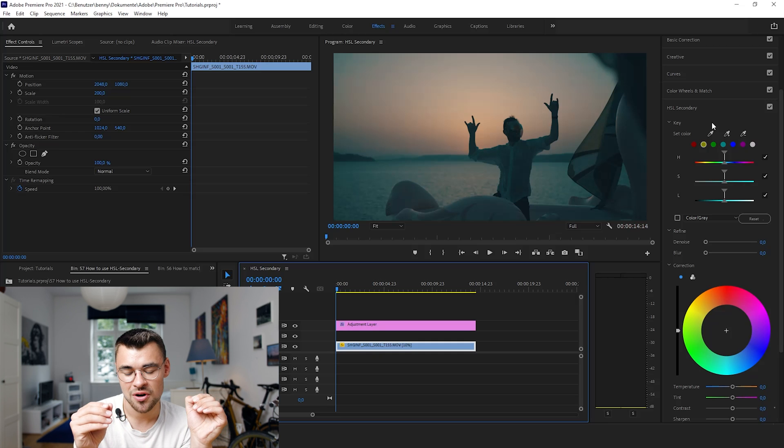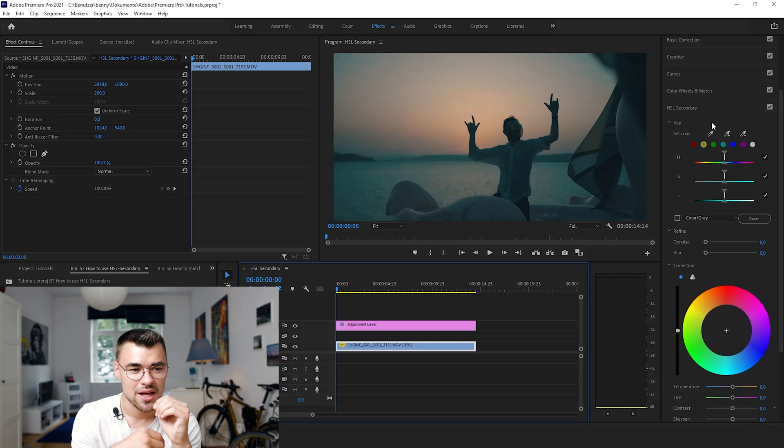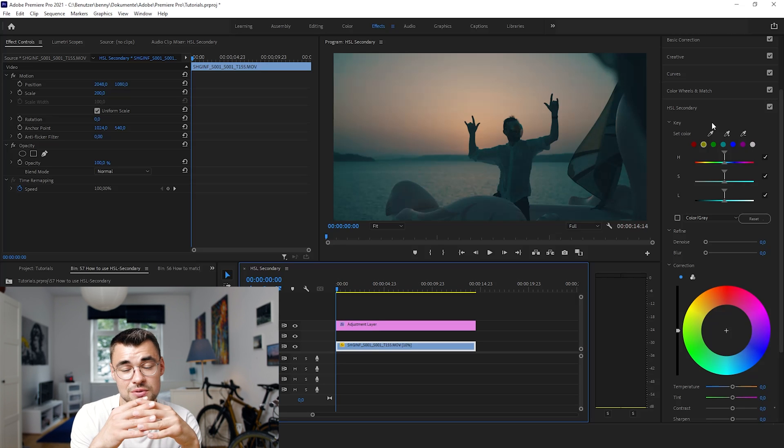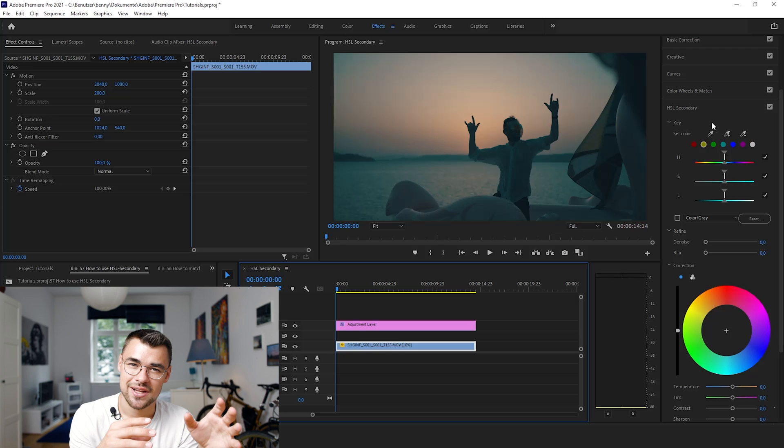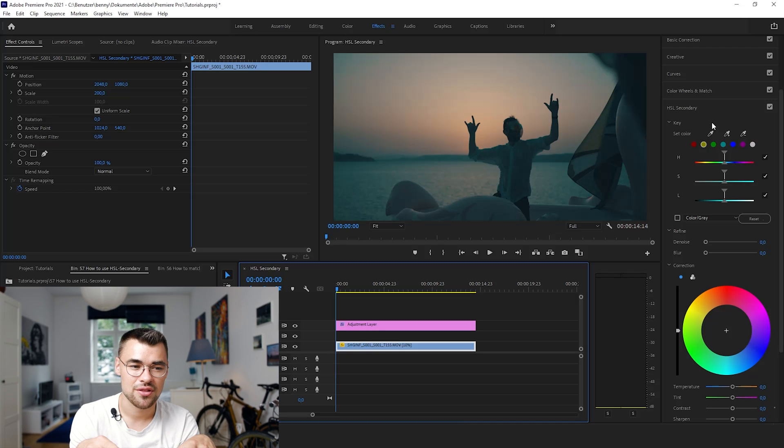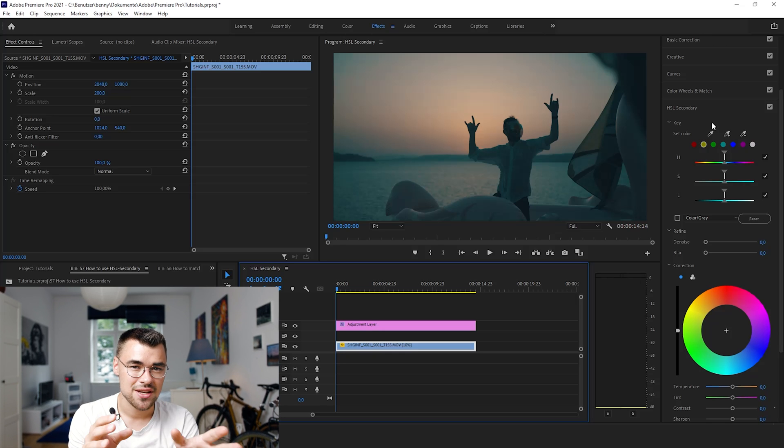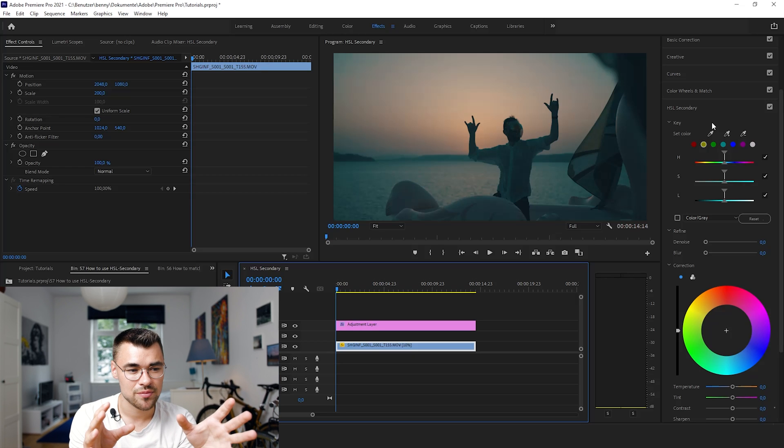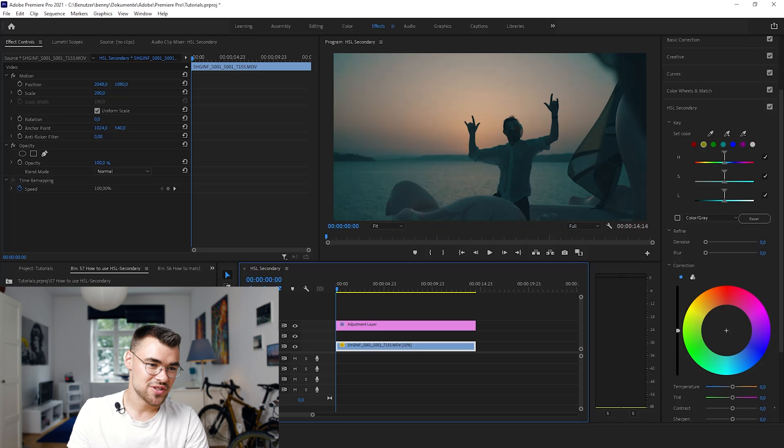And the basic workflow is that you select a color and HSL Secondary will cut out all the other colors that are not similar to this tone of the color. And then you have the possibility or the freedom to change that color and to manipulate it.